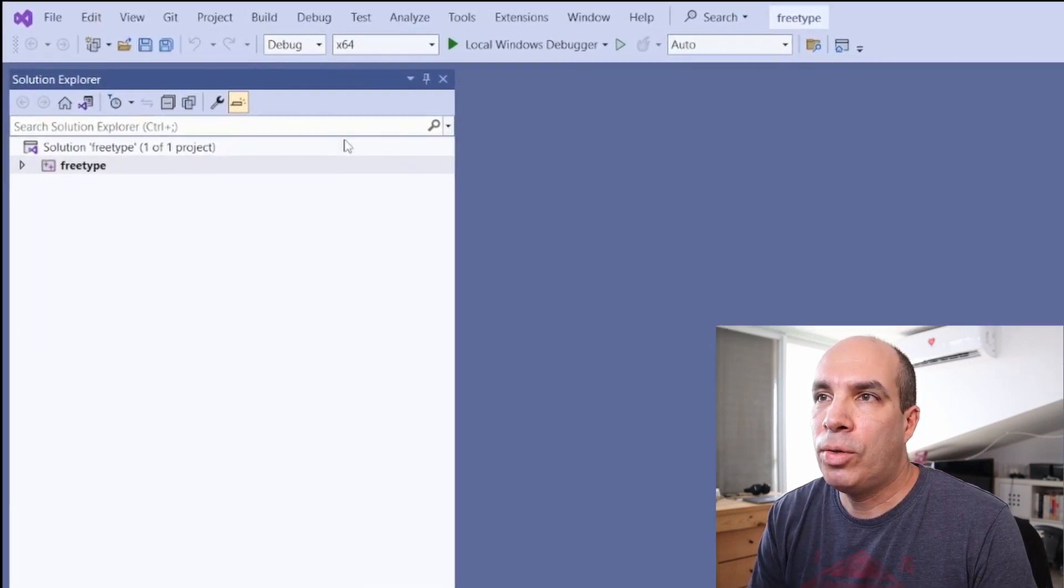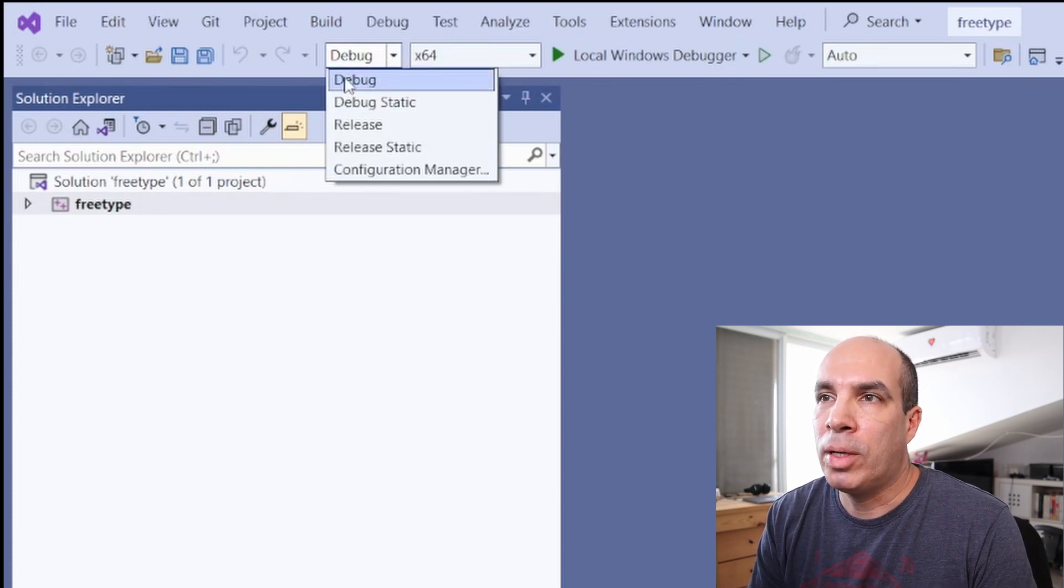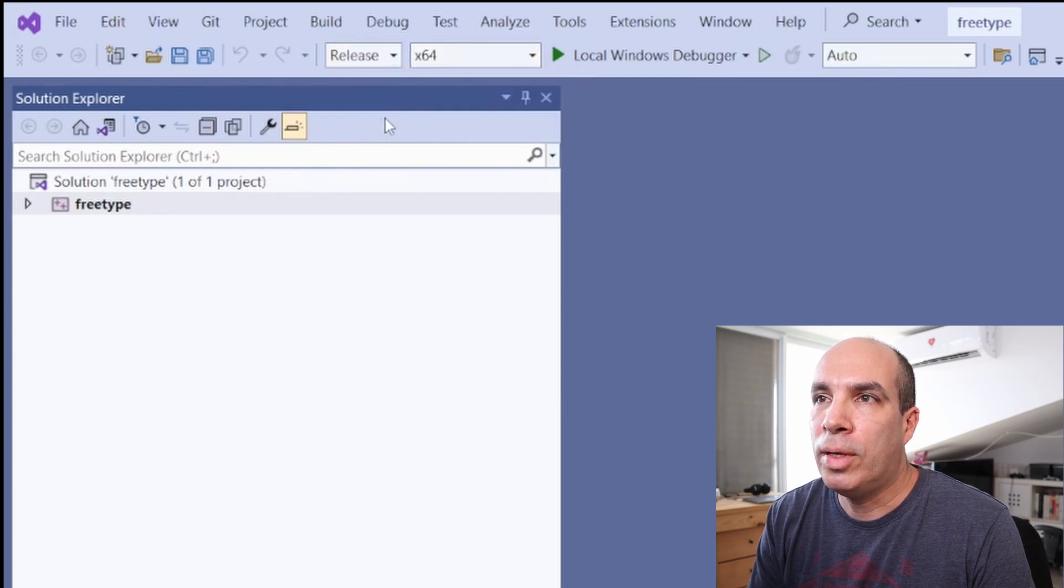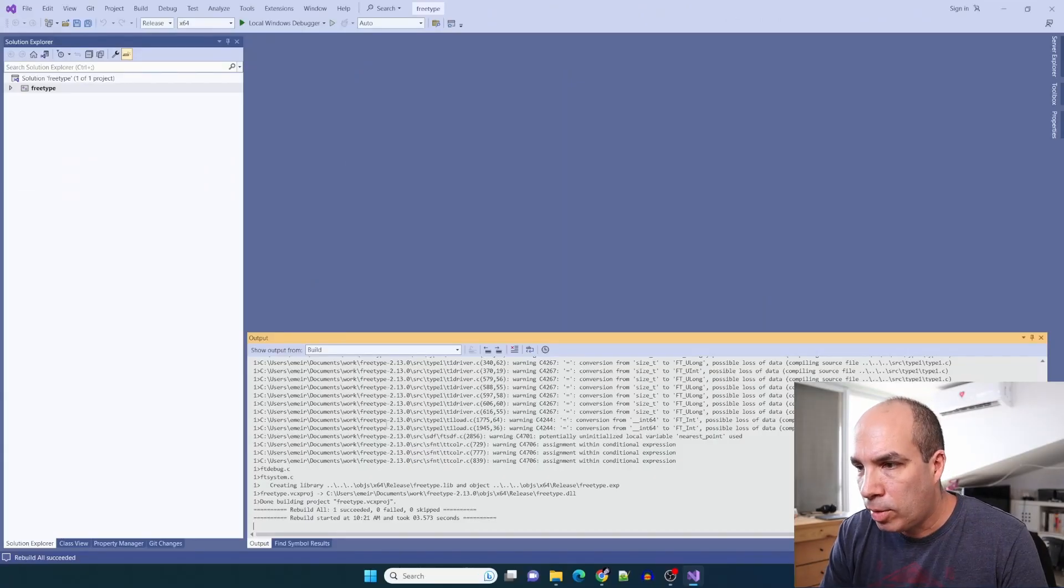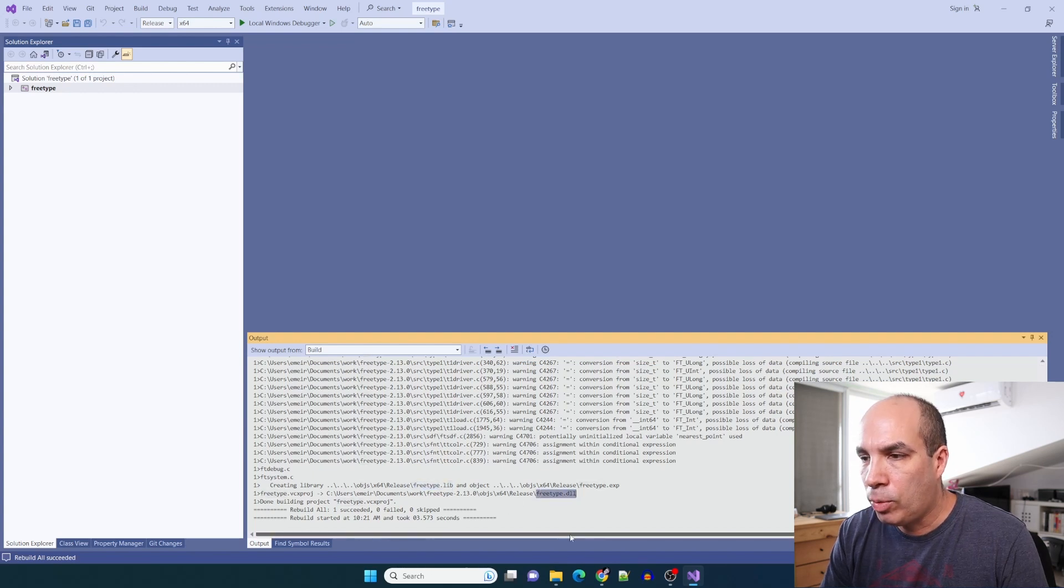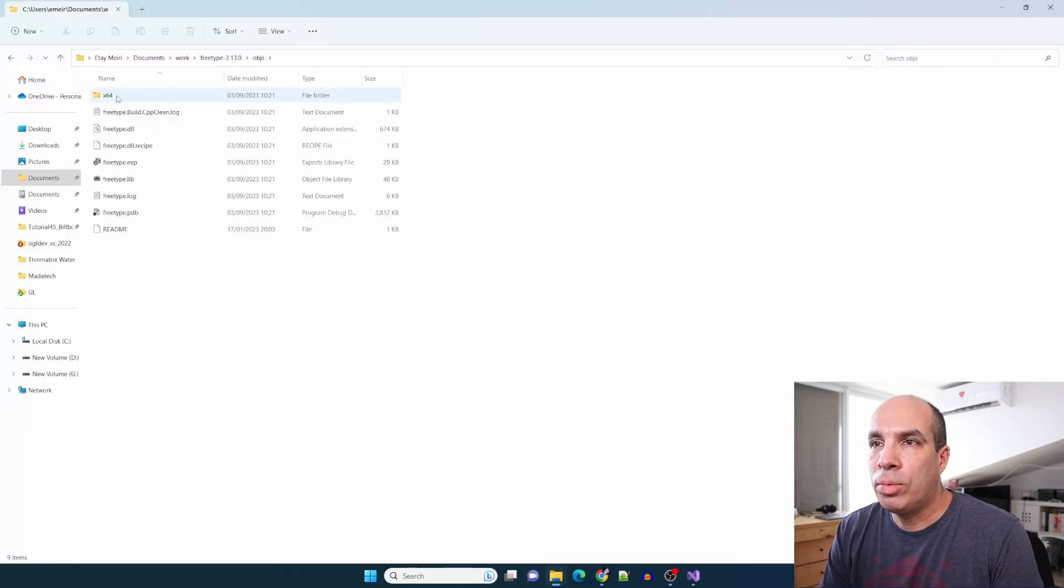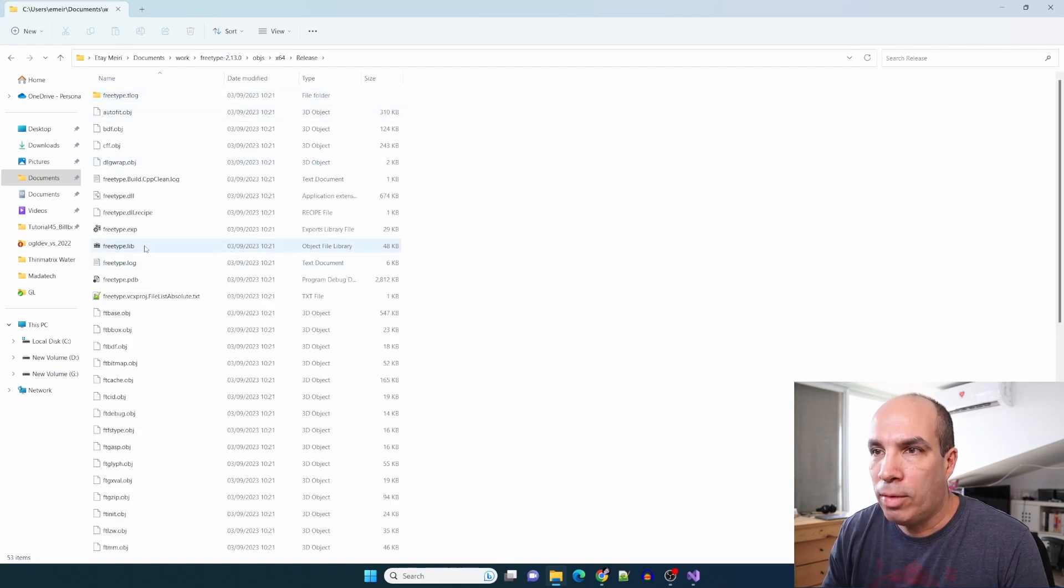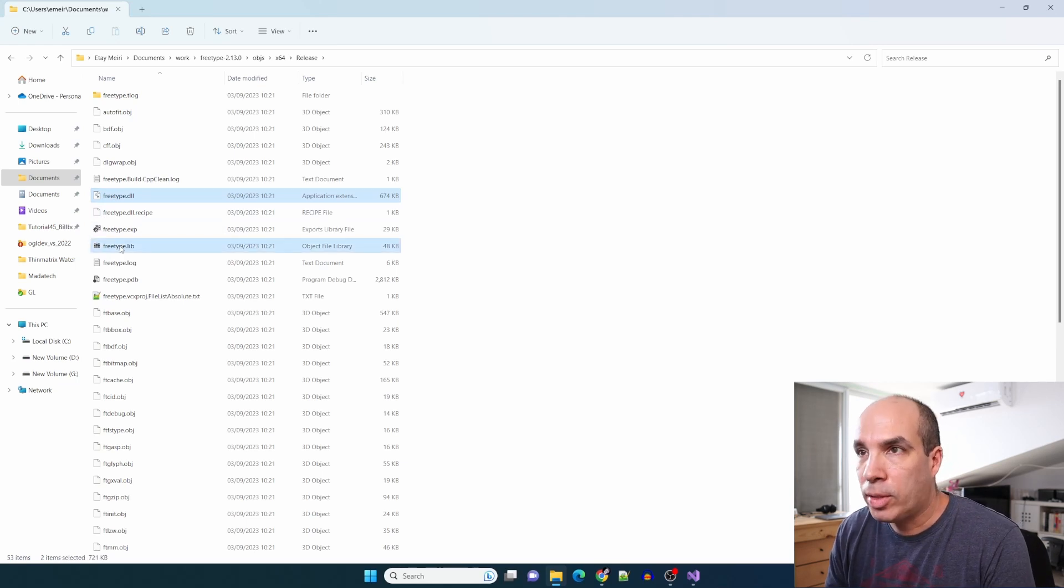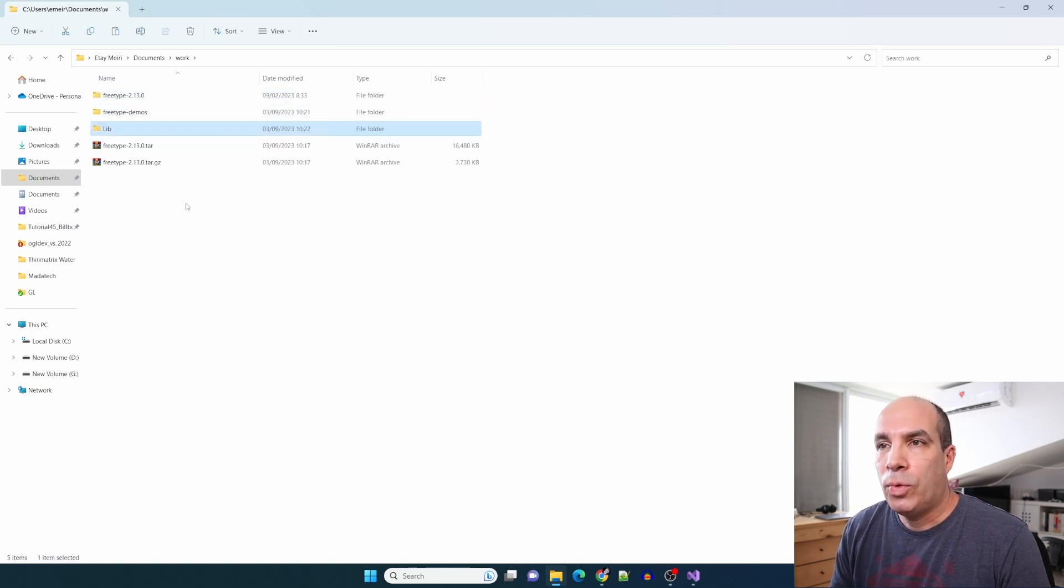Make sure that you have the correct build type here. I'll choose release and x64, and we can now rebuild the entire solution. That was easy. As you can see we have both a FreeType.lib file and a FreeType.dll, so we need to copy both into our work/lib folder. We can find these guys in obj x64 release. Let's copy them into our lib directory. It's simply easier to reference stuff when you know that everything is in a single location.